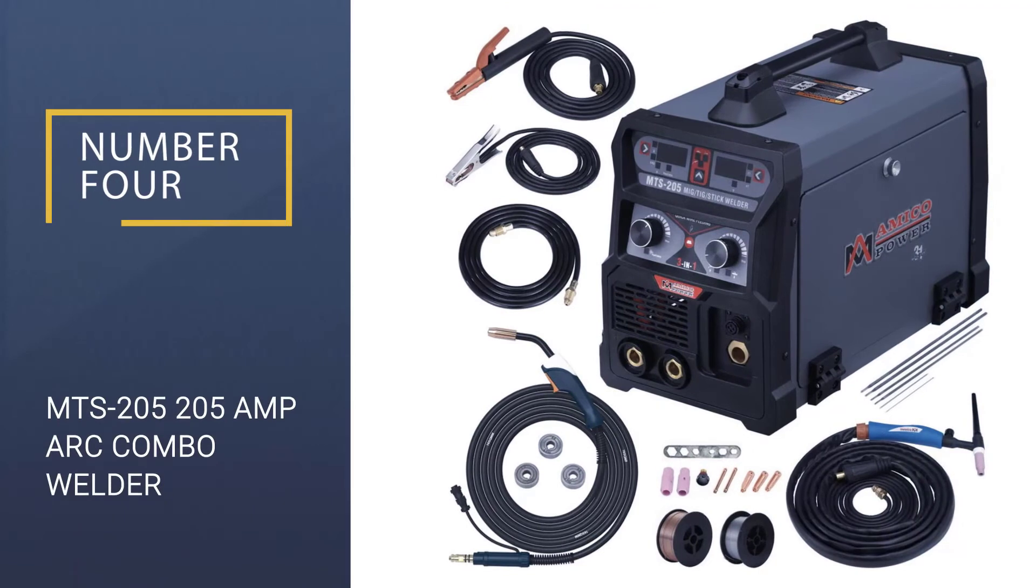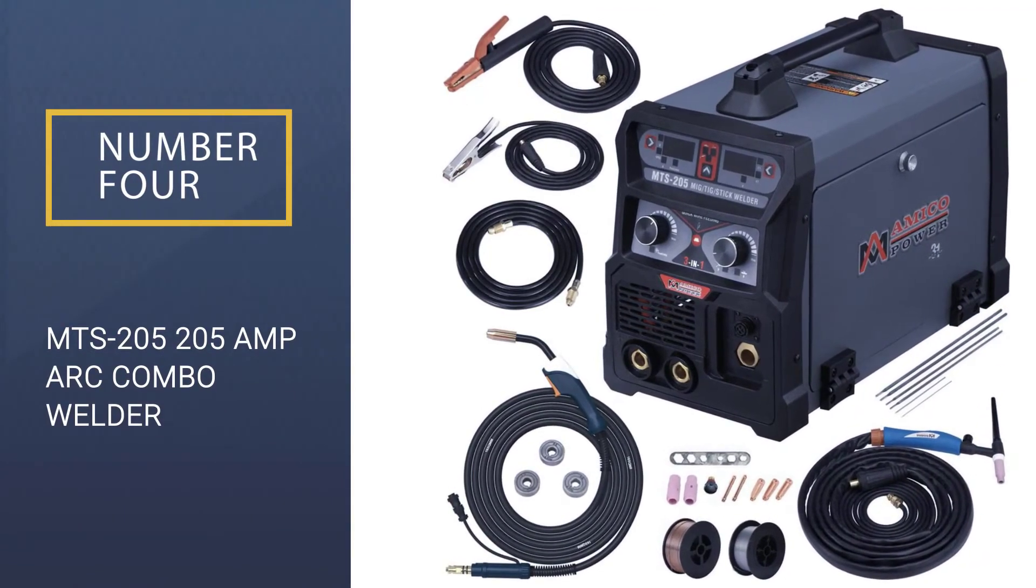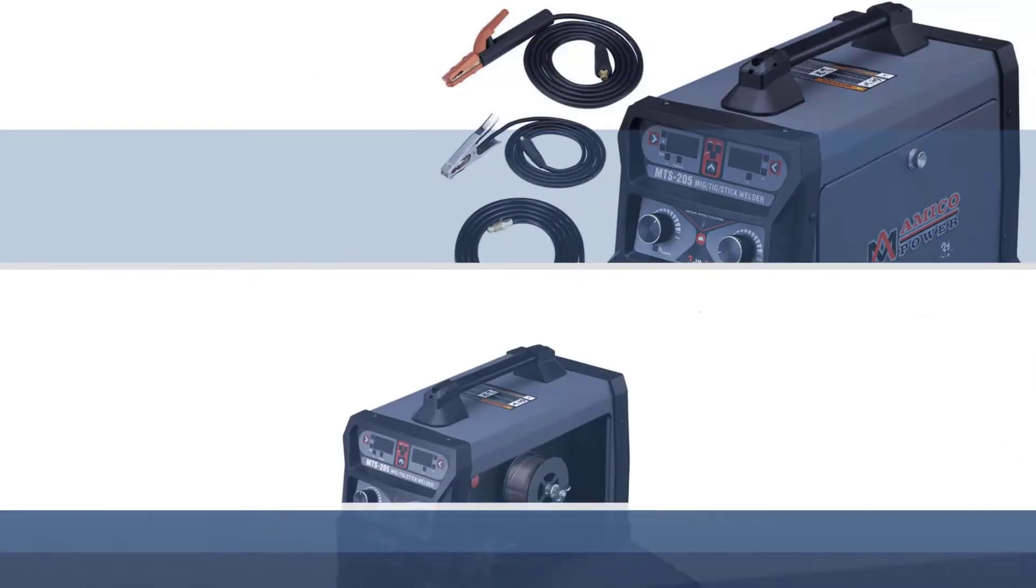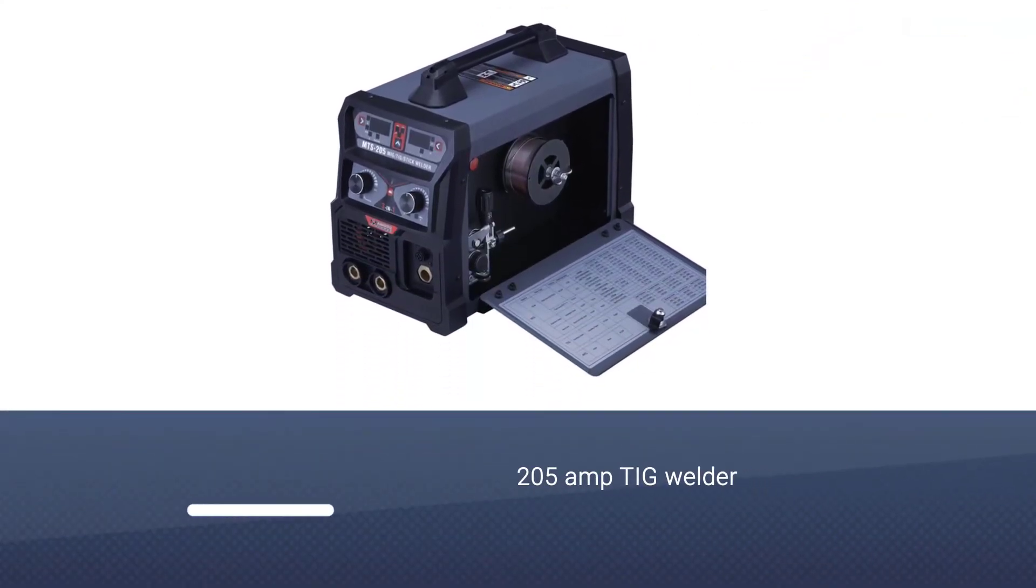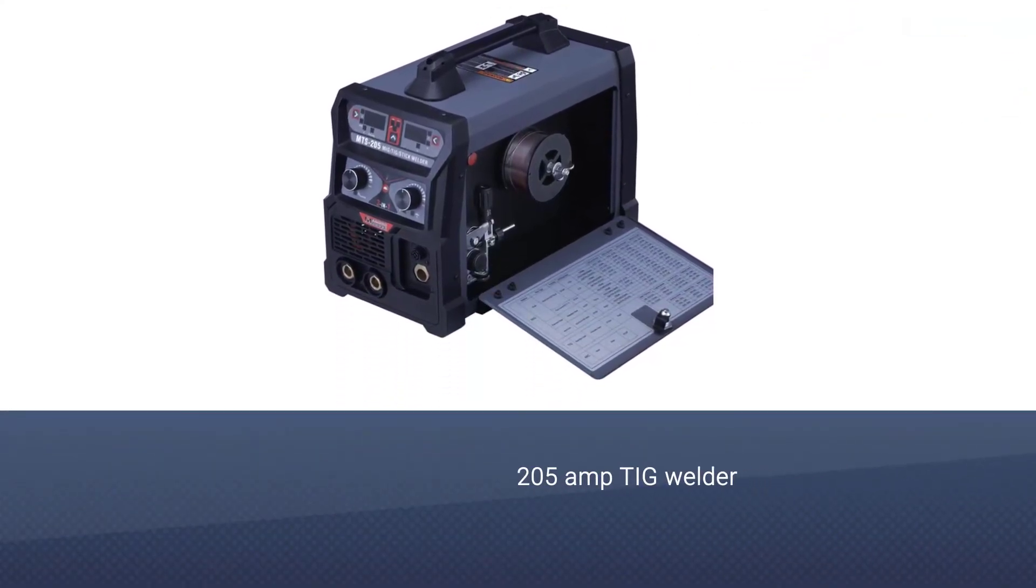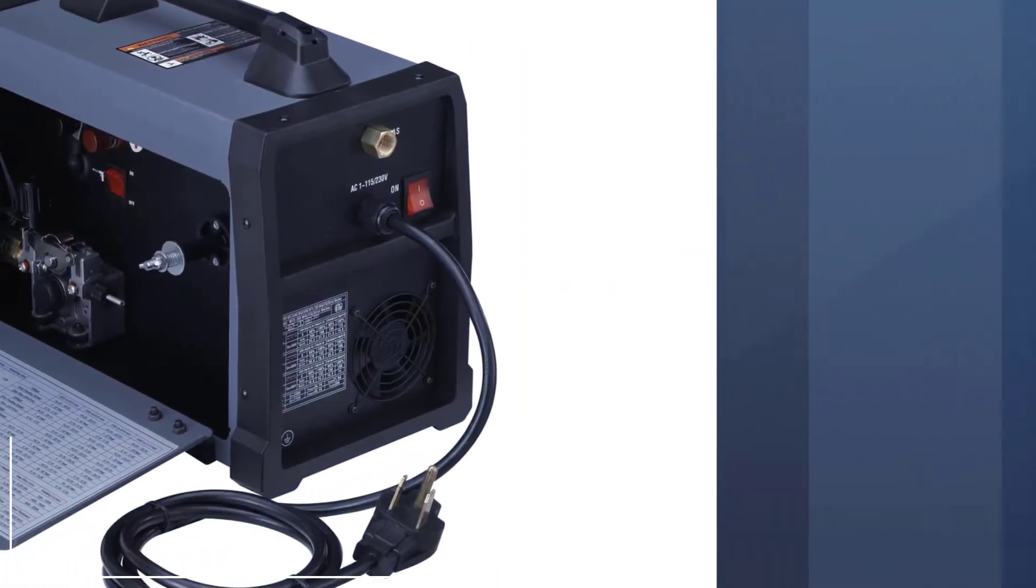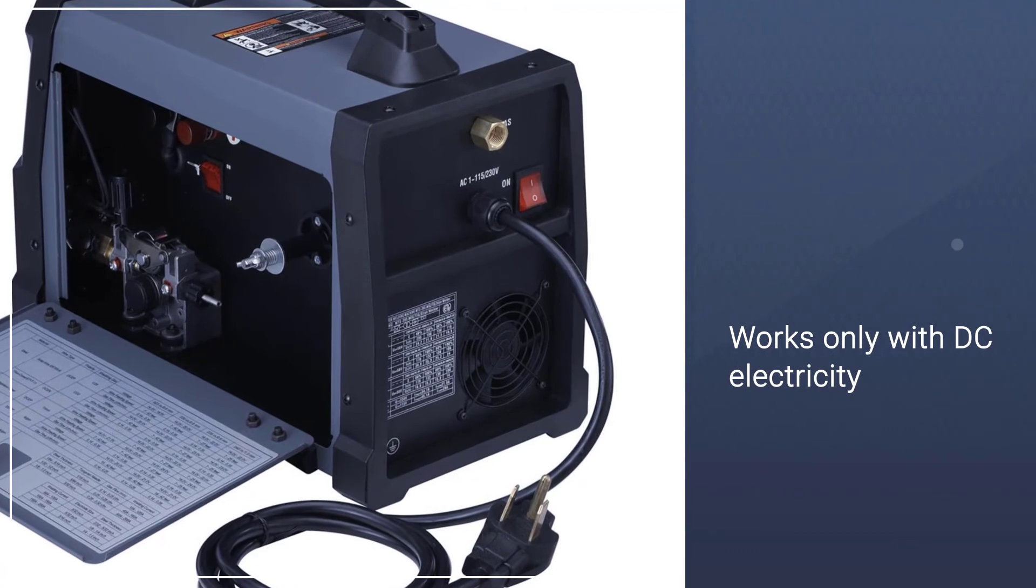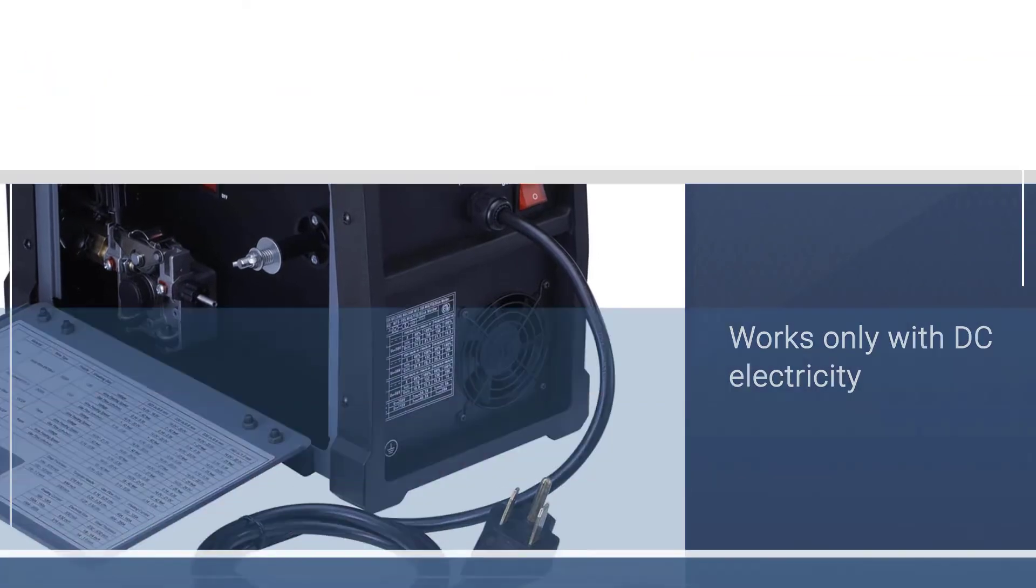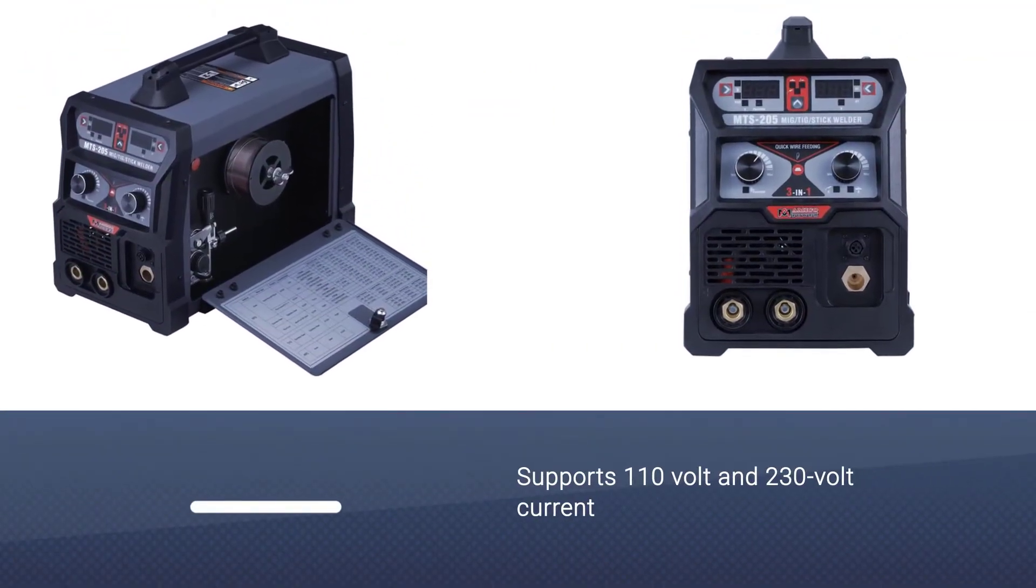Number 4: MTS-205 205 Amp Arc Combo Welder. Amico is a fairly lesser known brand of TIG welders when compared with other options. Unlike other options in this video, this one is a DC-only TIG welder. As mentioned earlier, this is a DC-only TIG welder that is made for aluminum.